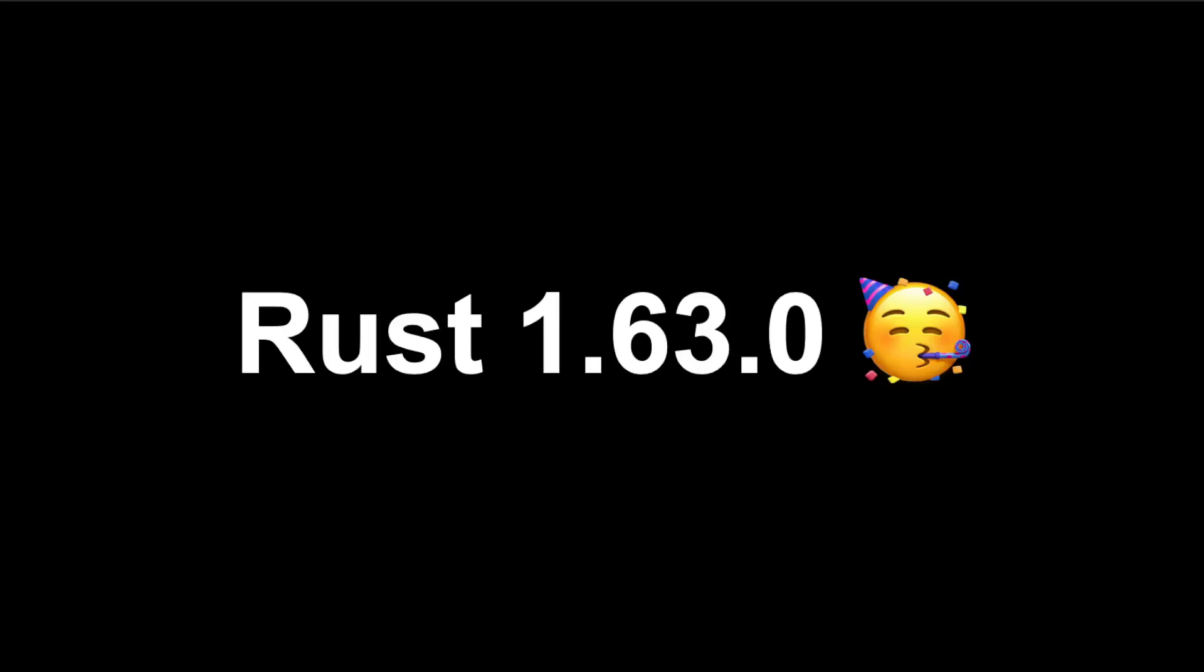A new version of Rust was recently released, Rust version 1.63.0. Let's go through the changes together.